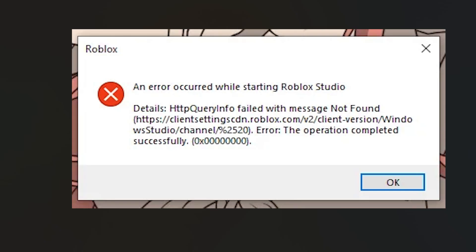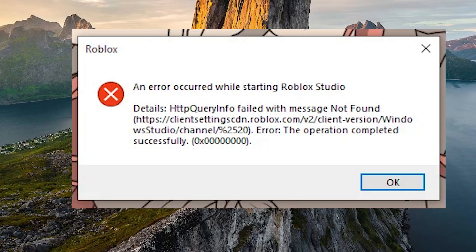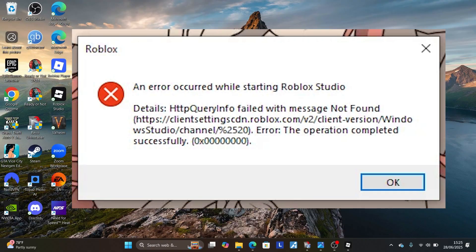If you're trying to launch Roblox Studio and you get this error which says 'An error occurred while starting Roblox Studio', in this tutorial I will guide you on how to resolve this problem. Make sure to follow these instructions very carefully.